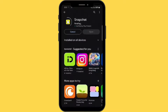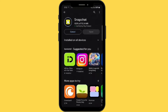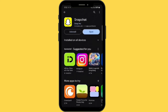It might take some time — it may vary depending on your internet speed. There you go, you have your Snapchat installed. Now you can use it. Thank you.